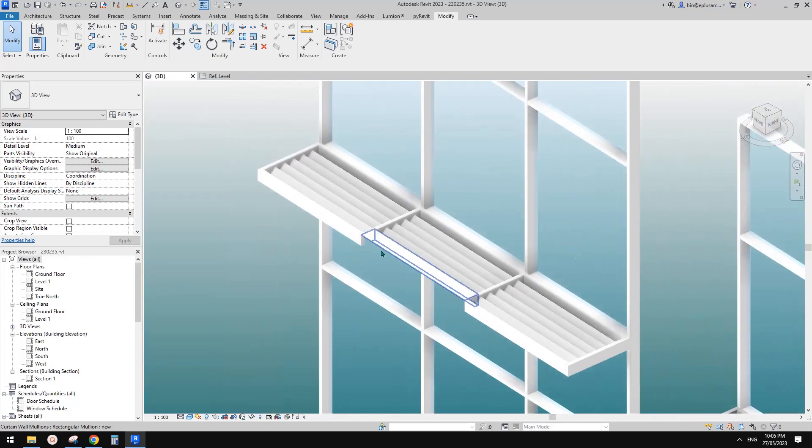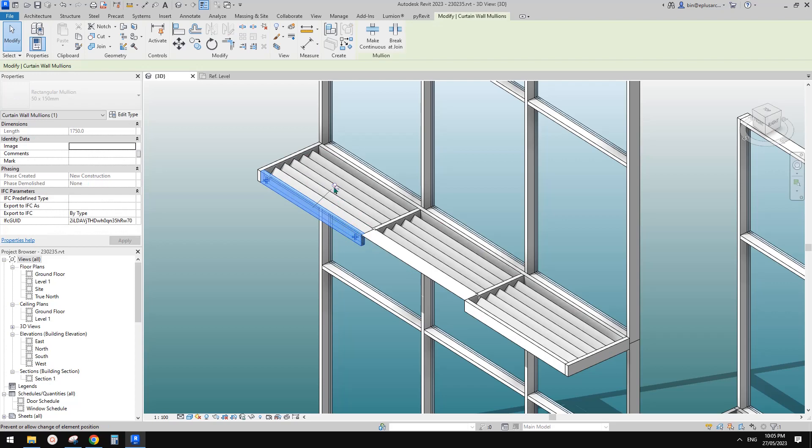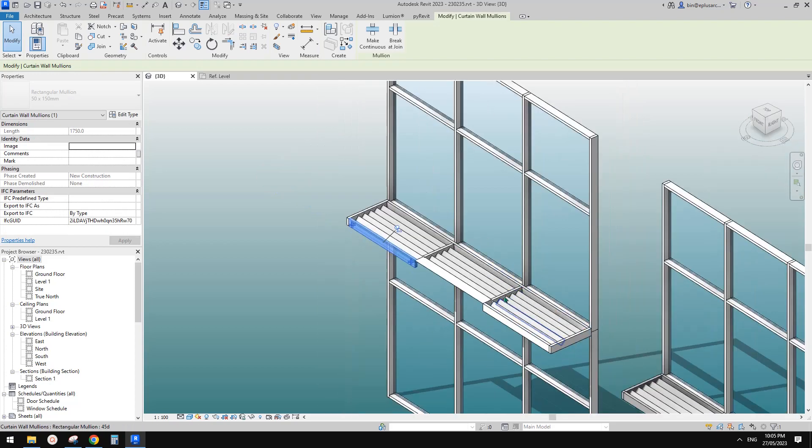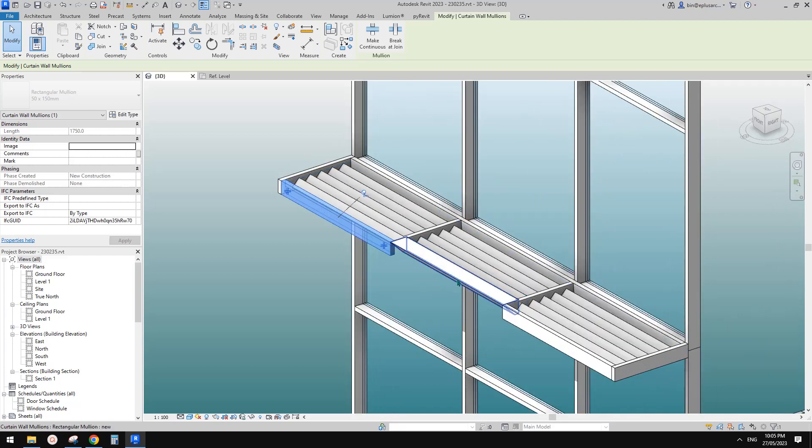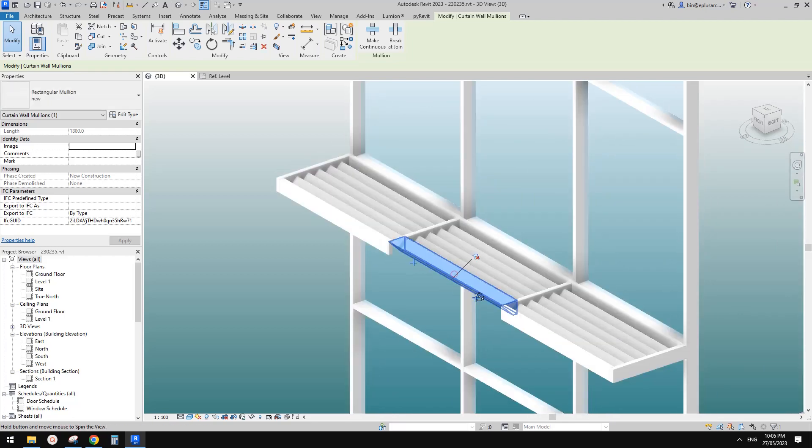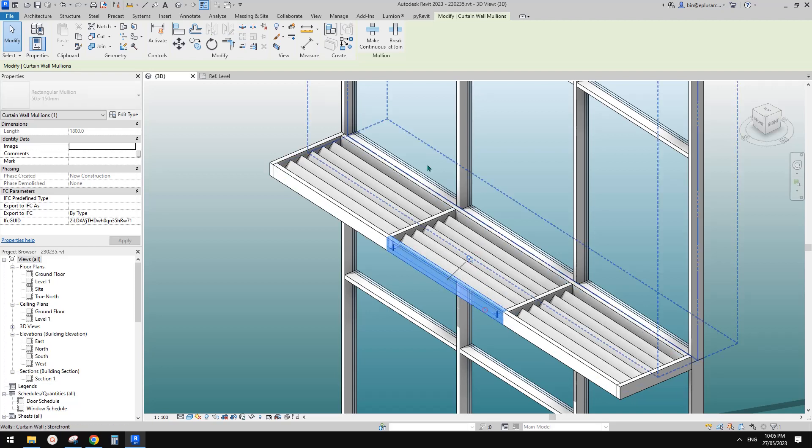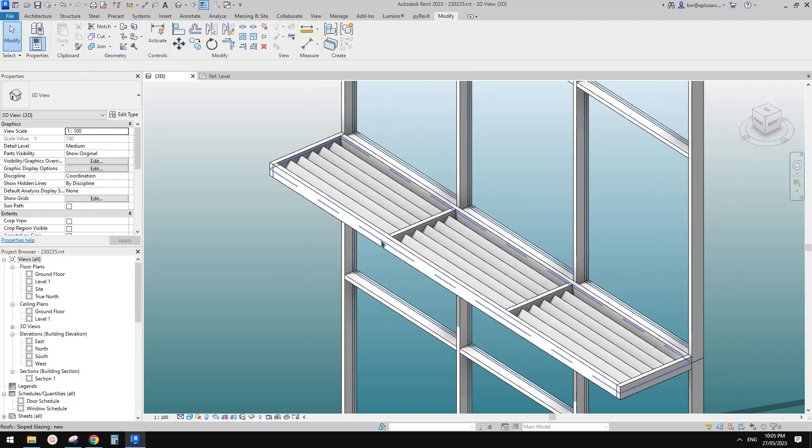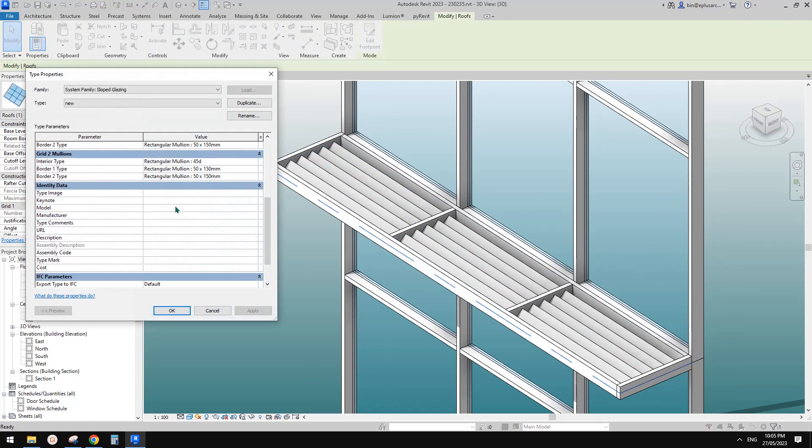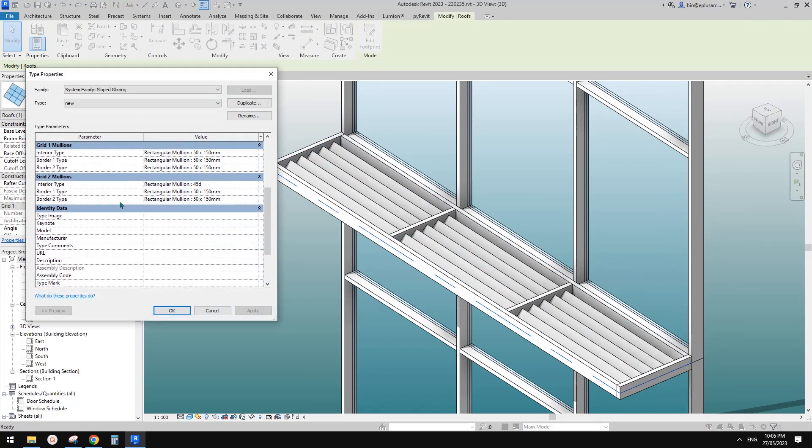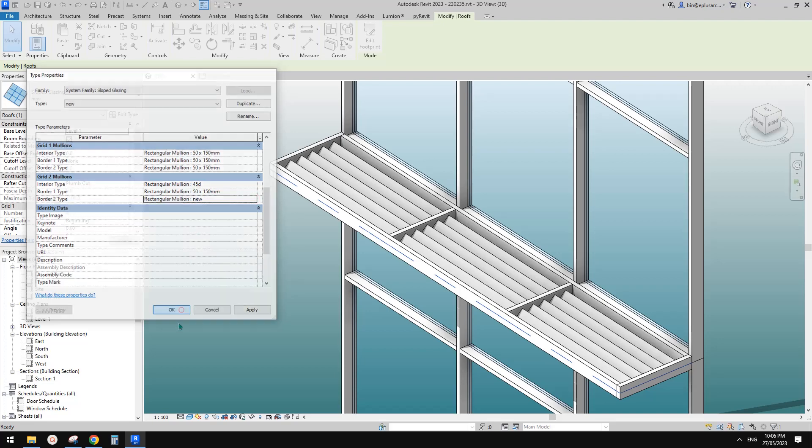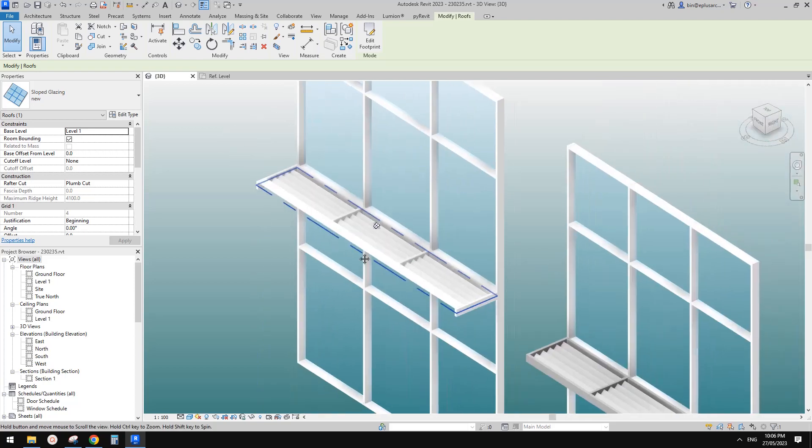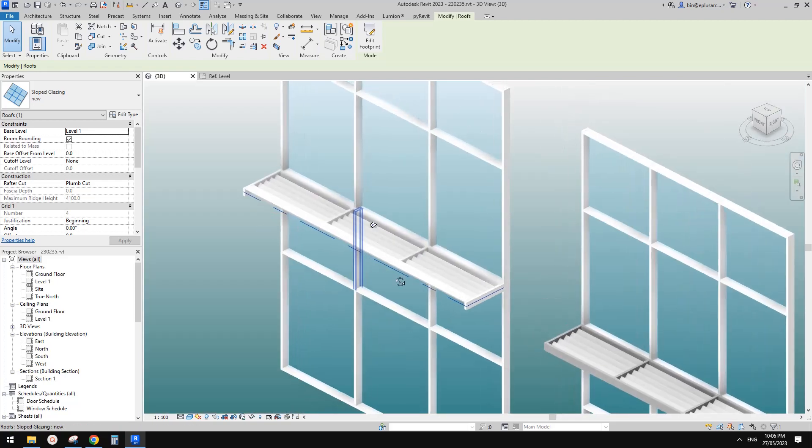The next step is, we don't want to manually unpin and change it, because if it's a very long one, you need to spend a lot of time to do that. So what I'm going to do is pin this back. And then select this sloped glazing, edit type. So we just need to change one of the borders. So these are 45 degrees, which means these are grid two. So it's either border one or border two. Let's guess. I guess it's border two. Change this one to new. Okay. That's right. So now you can see perfect.